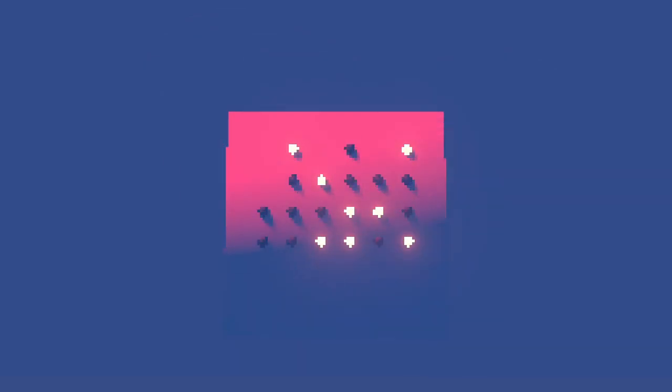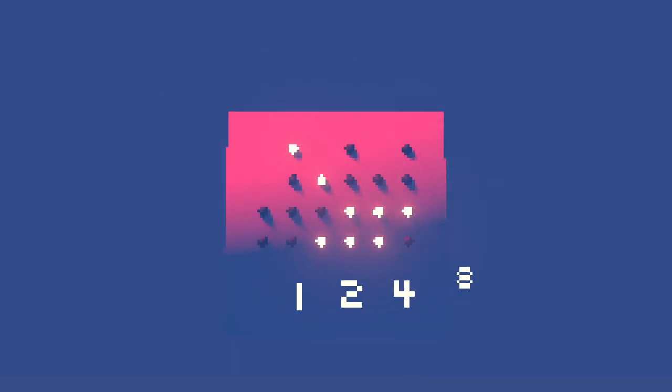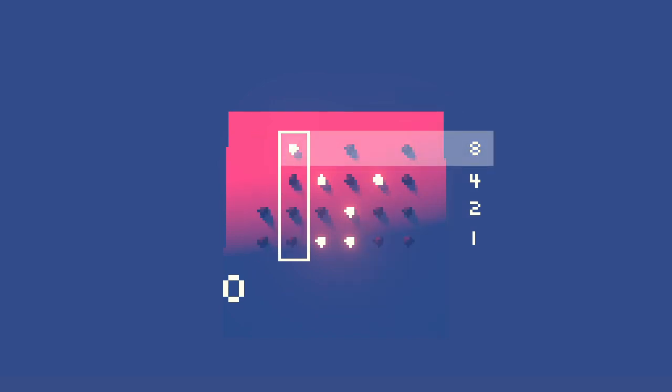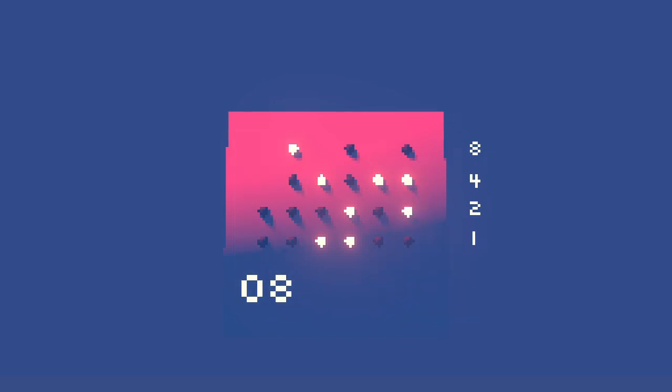As usual, we assign powers of two to each place value, but I'll write them on the side this time. Since there are no lights on in the first column, this value represents a zero. Since the only light on in the second column is in the eights place, this value represents an eight. Put the two together, and we have an eight for the hour. It's eight-something right now.